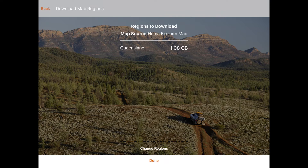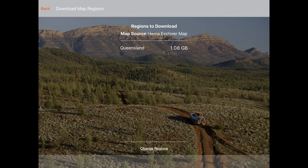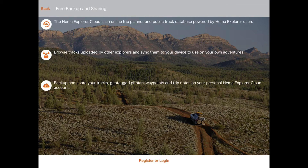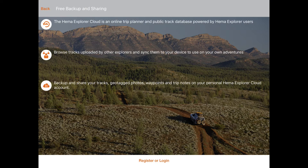After you've selected which section of the Hema Explorer map you want to download, the app will ask you to create a Hema Explorer Cloud account. The Hema Explorer Cloud is a track database powered by Hema Explorer app users, where you can keep a backup of all your trip data and share your adventures with other active explorers.